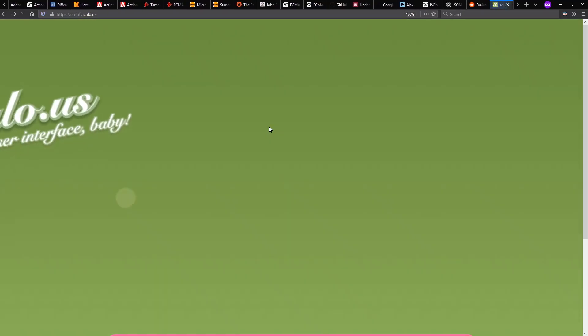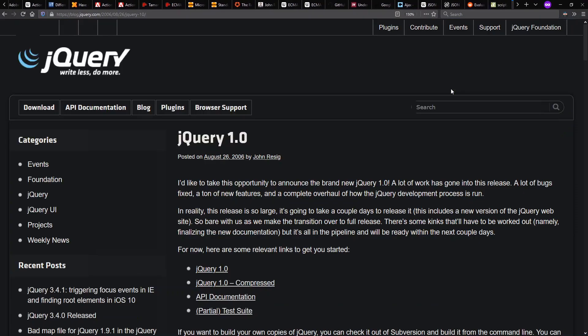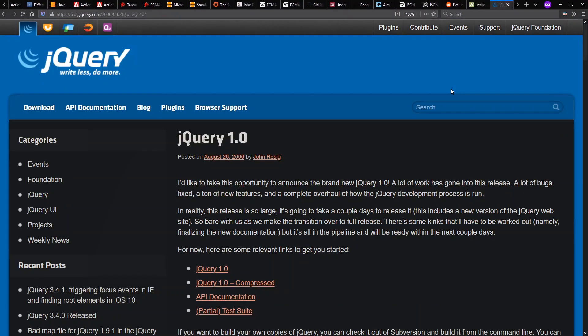Scriptaculous. It's about the user interface, baby. jQuery probably won back in these days of this round of JavaScript libraries and frameworks.